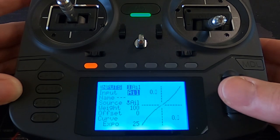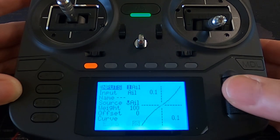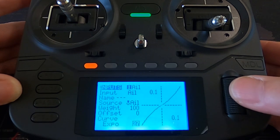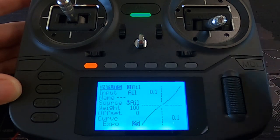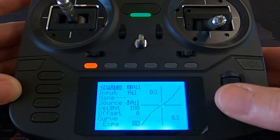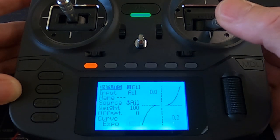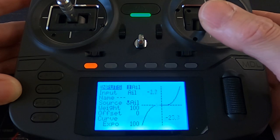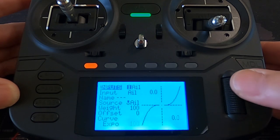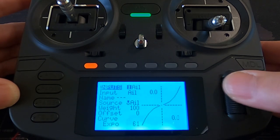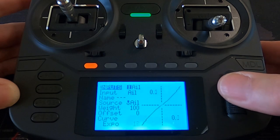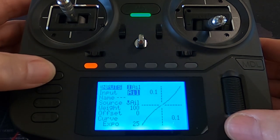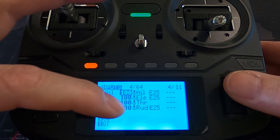Let me show you how to set that up. Click enter and edit, then go down and you can see the curve is set to Expo and I've put 25%. If I exaggerate the curve you can see the center of the stick does nothing until you get further out — at 100% it's far too much. So let's change it back to 25%.